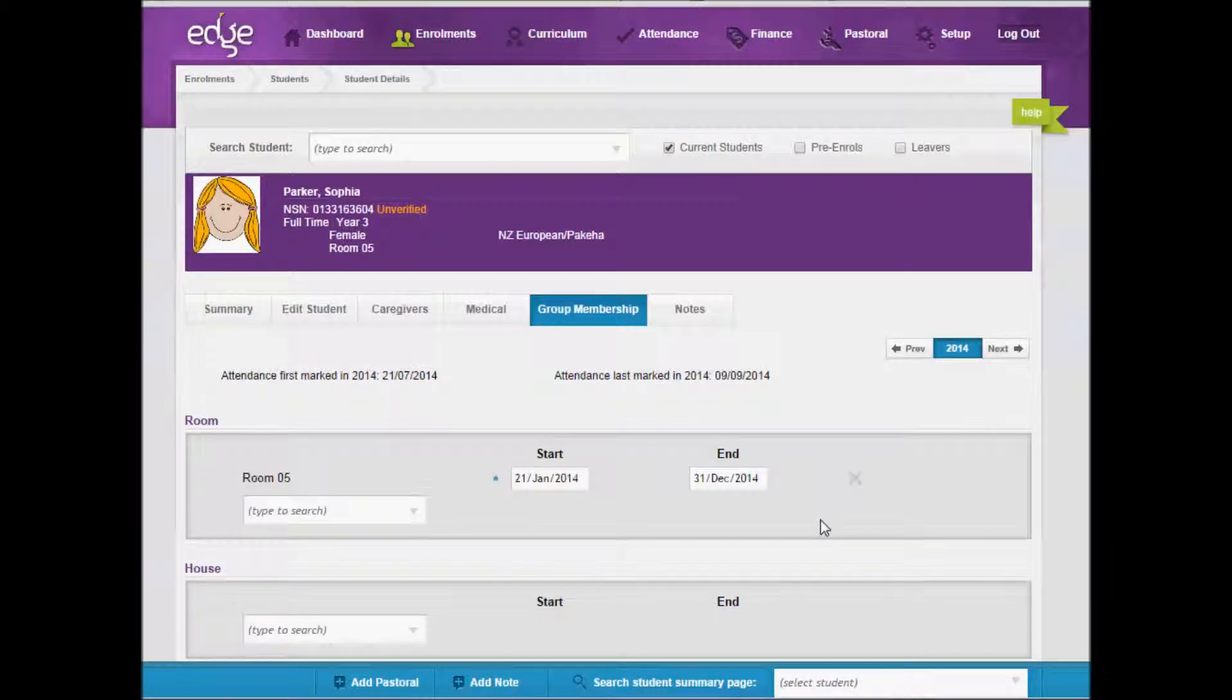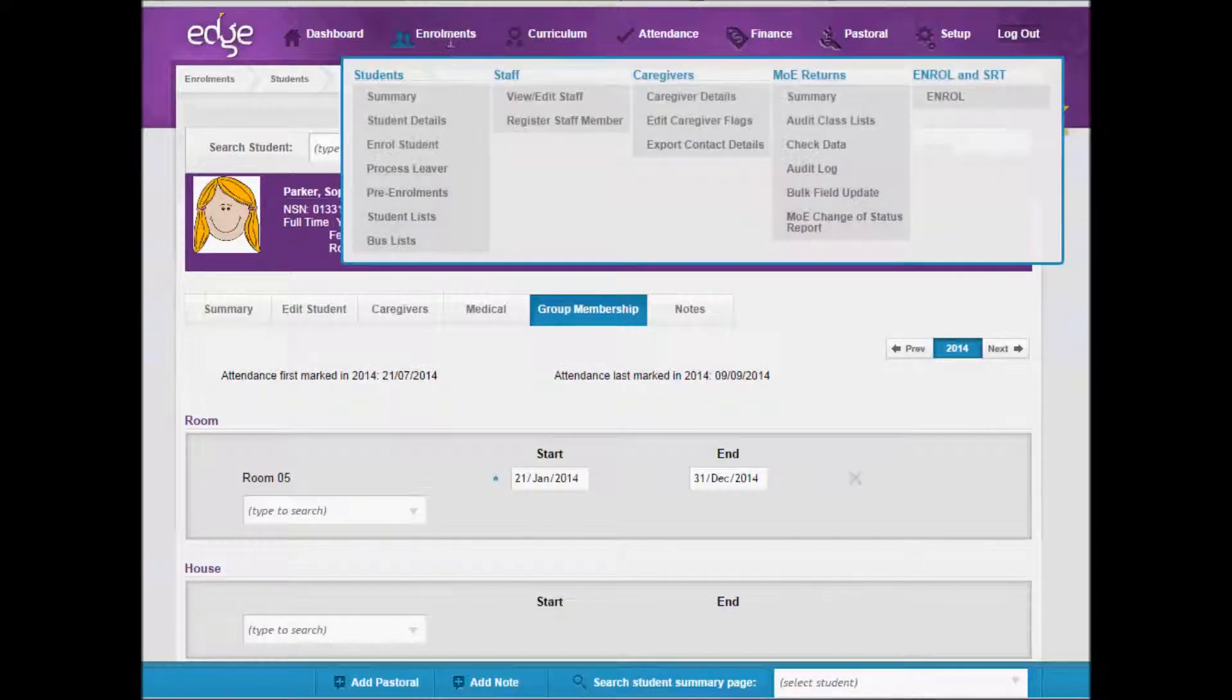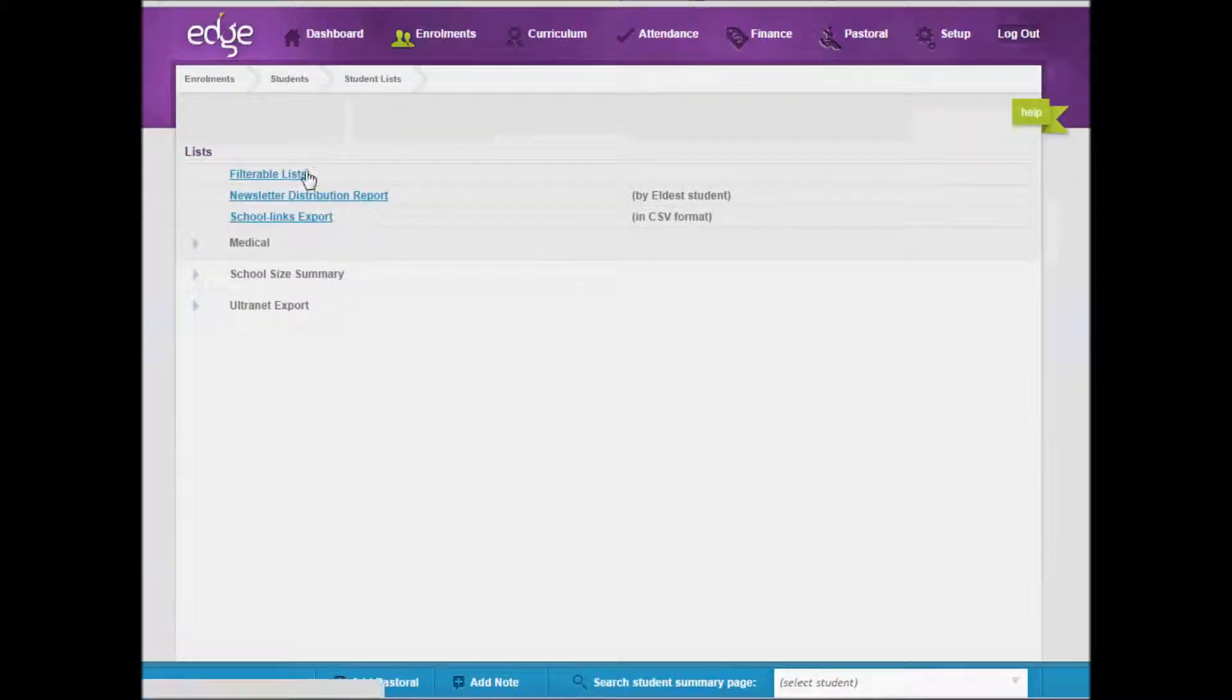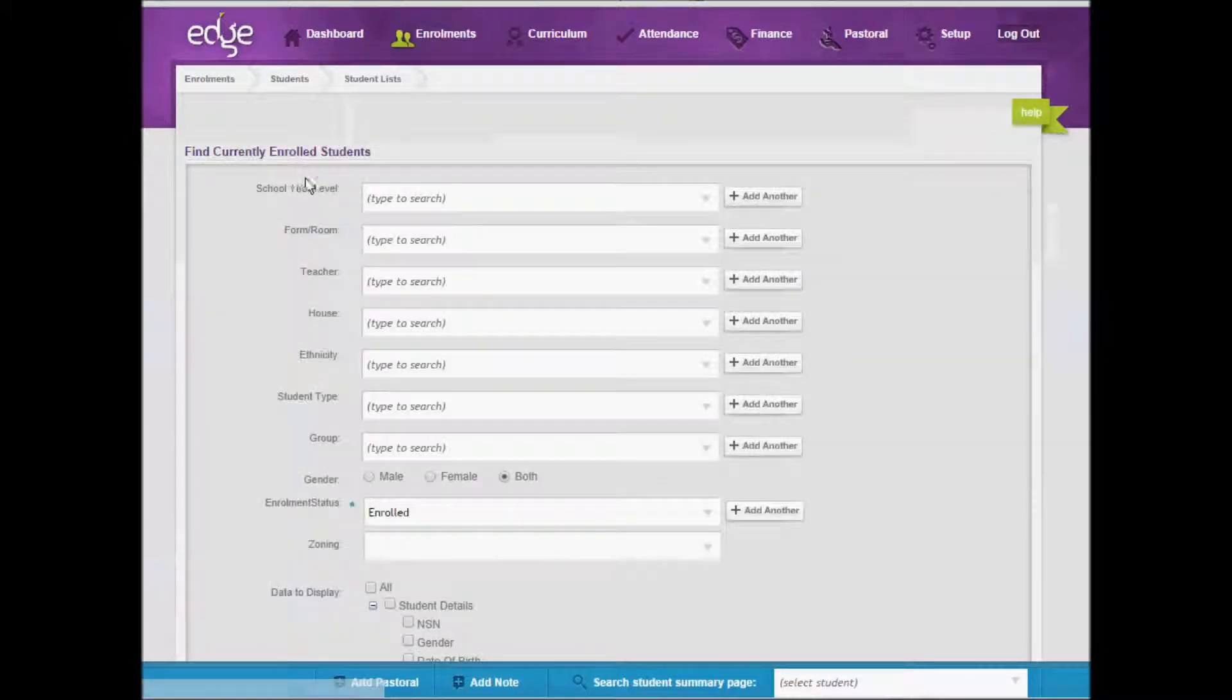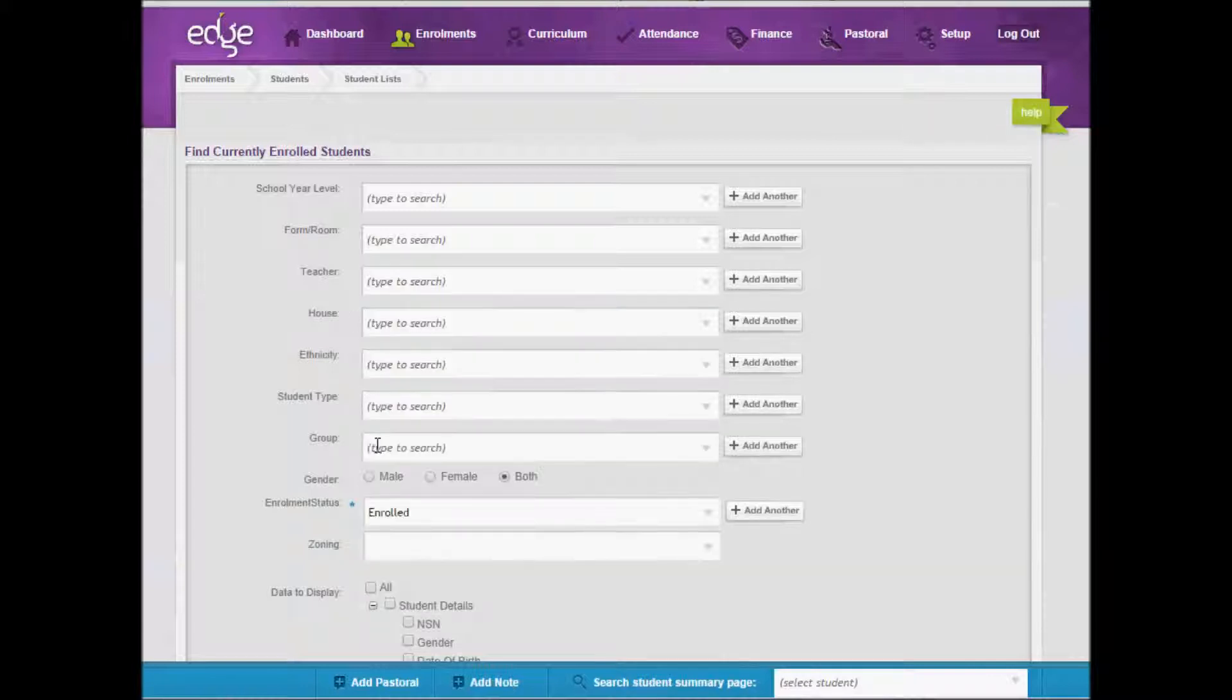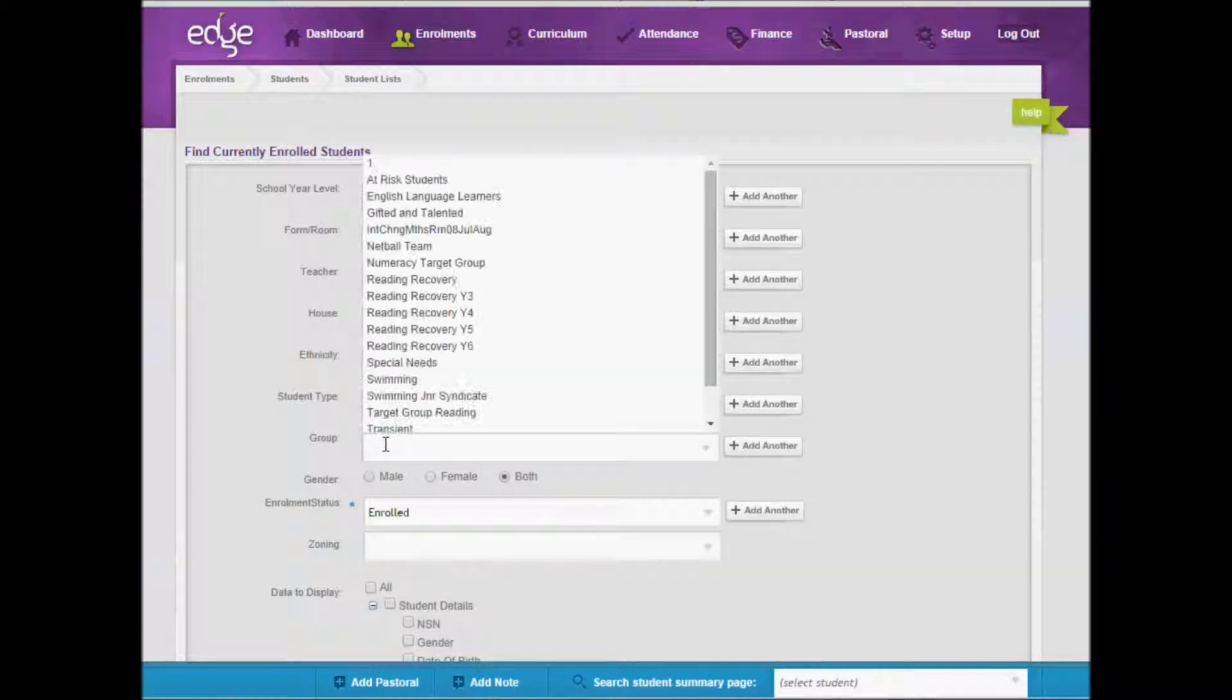Now that you have created groups, you can print them through enrolments under student lists. For a classroom teacher, you'd need to click the class button and then filterable lists. Up the top here, we have selection fields, either house or groups.